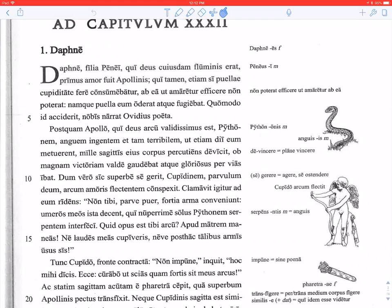A snake huge and so terrible, ut etiam dii eum metuerent — that even the gods dreaded him — percutiens eius corpus mille sagittis: striking his body with a thousand arrows. Ob magnam victoriam, on account of his great victory.